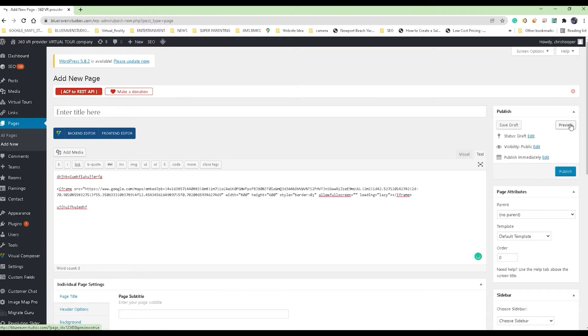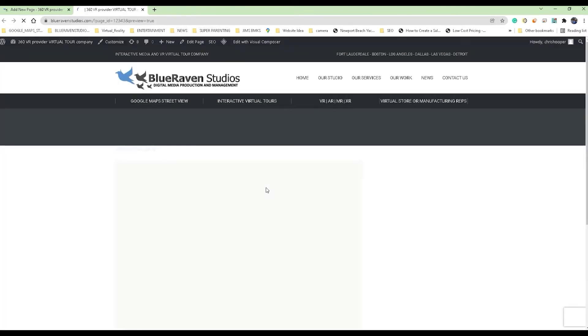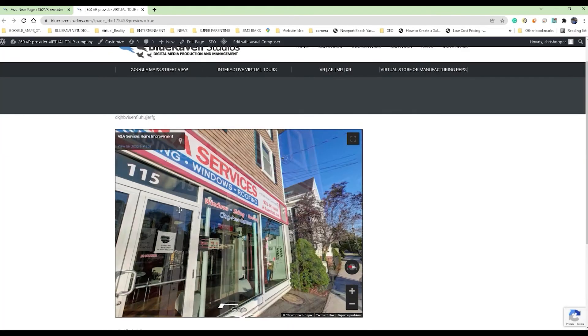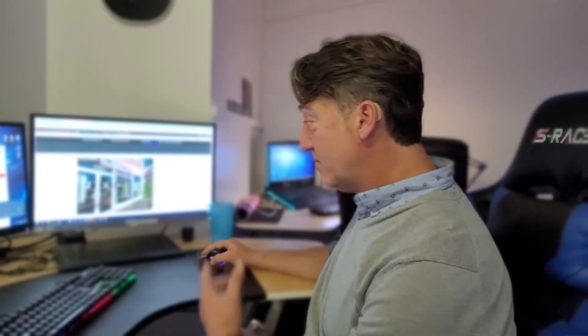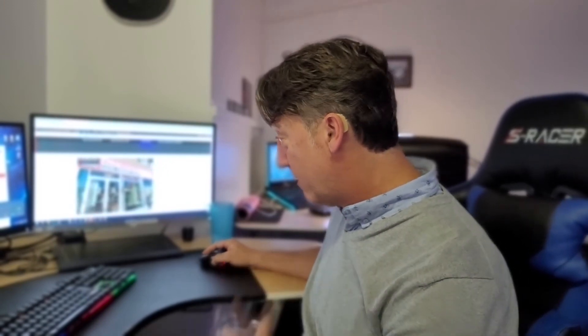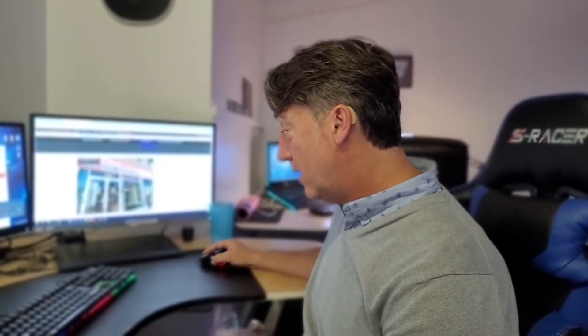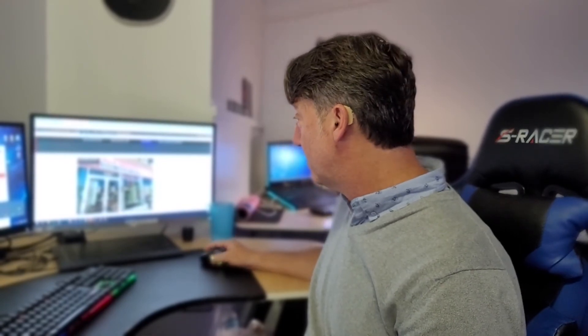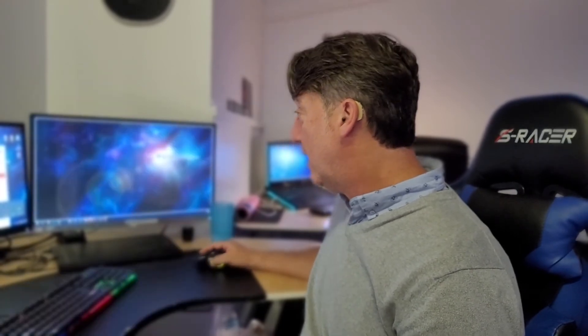Then you follow that with some text and whatever styling you want to do to it. But the bottom line is if I click on preview and take a look at what I just did, I can see clearly that the virtual tour is now embedded into the website. This customer actually took advantage of this whole thing and did this. They put their virtual tour right in their website.